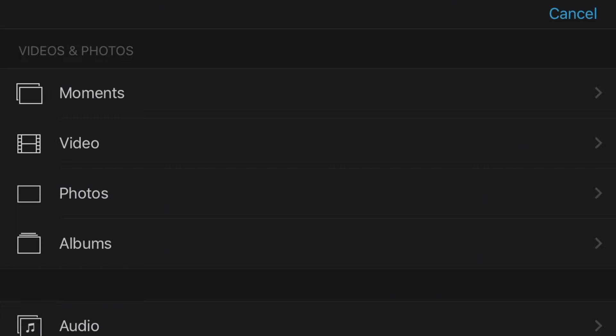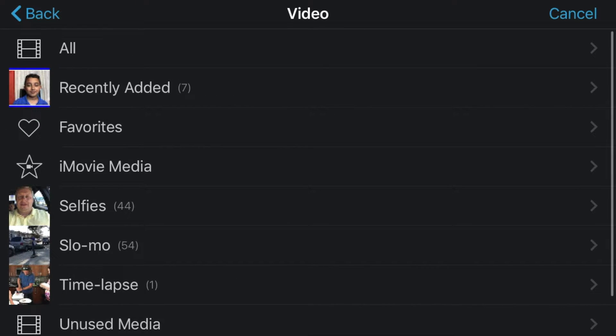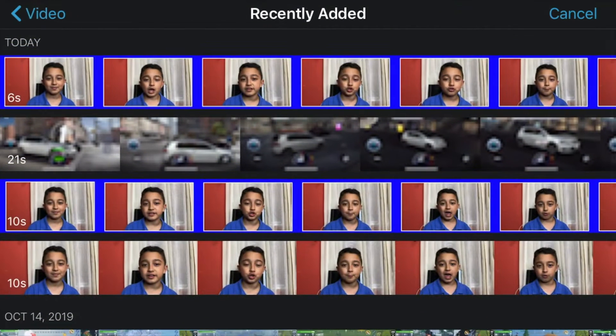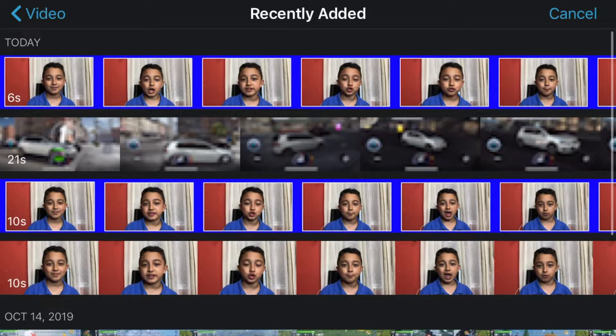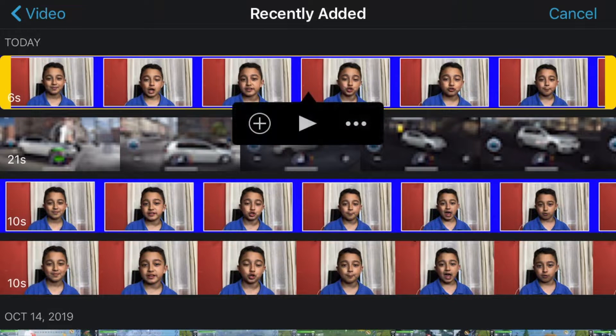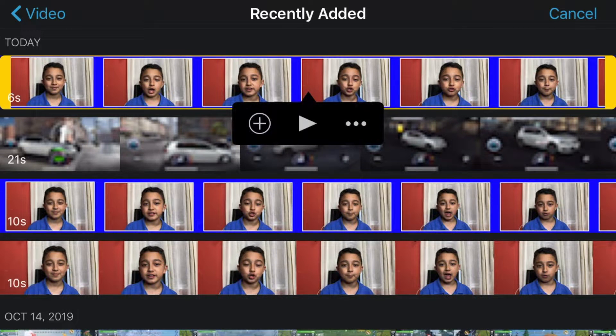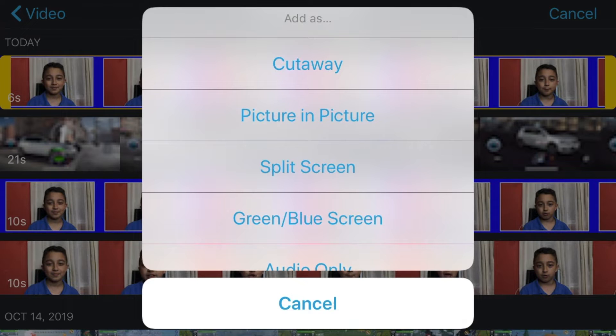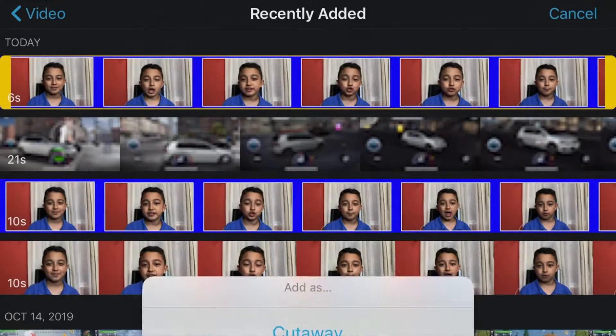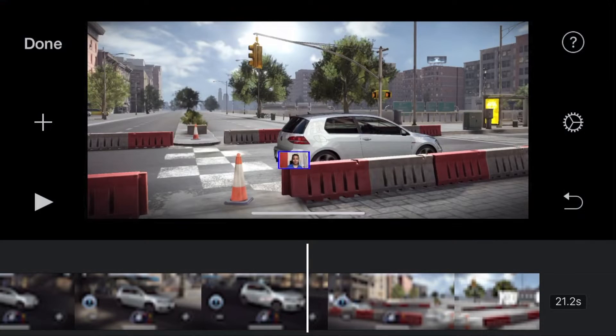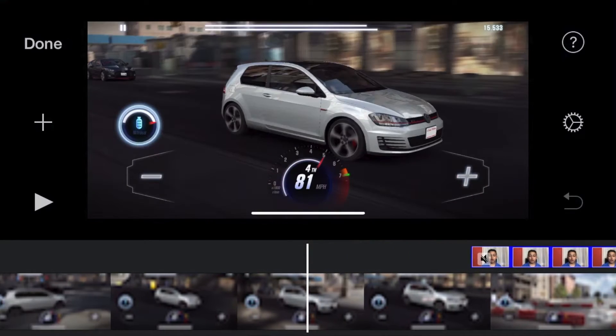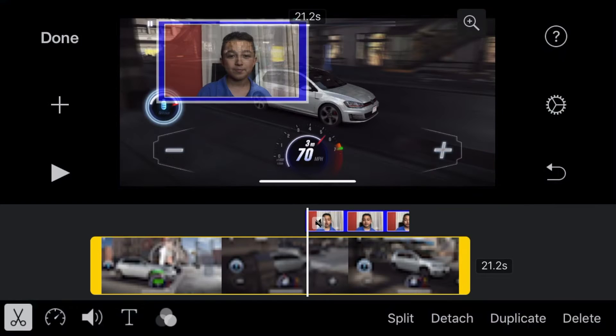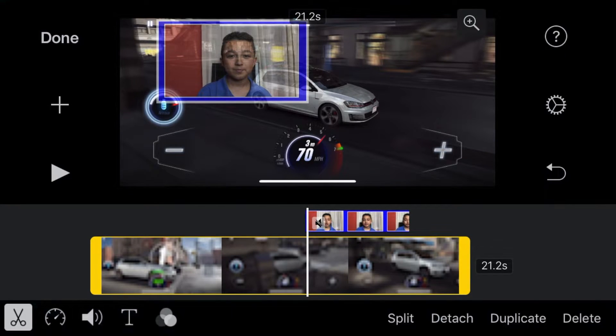Now you're going to add the same face cam with the border. Same process: click the plus sign, go to videos, recently added, and there you go. Click it, click the three dots, and then picture in picture.